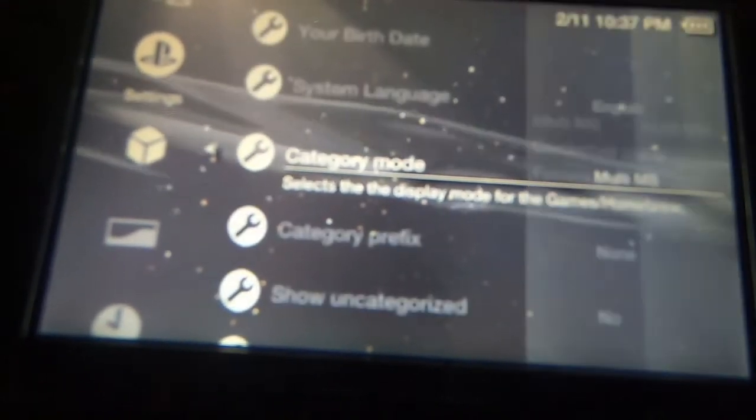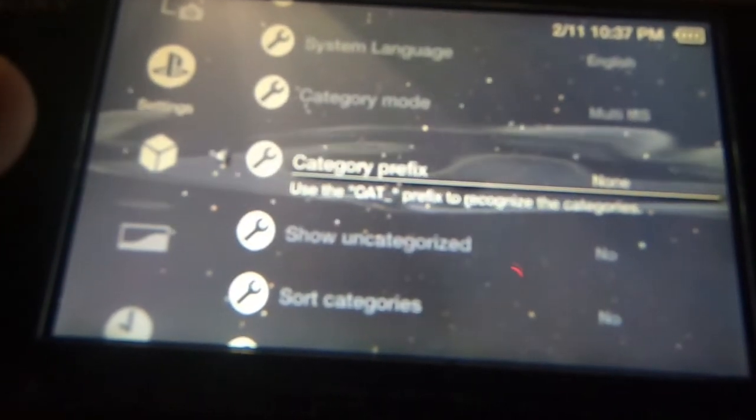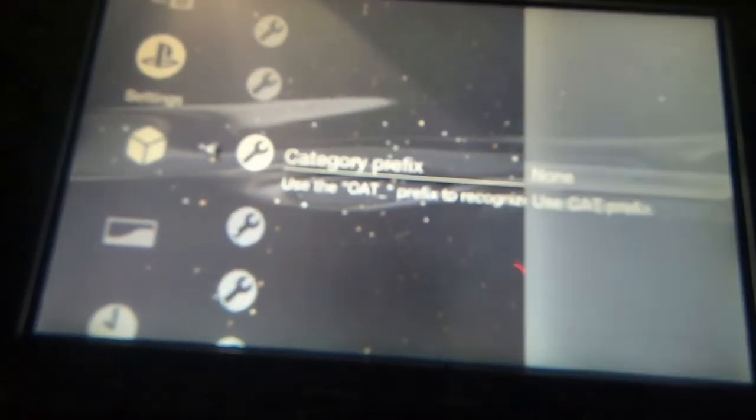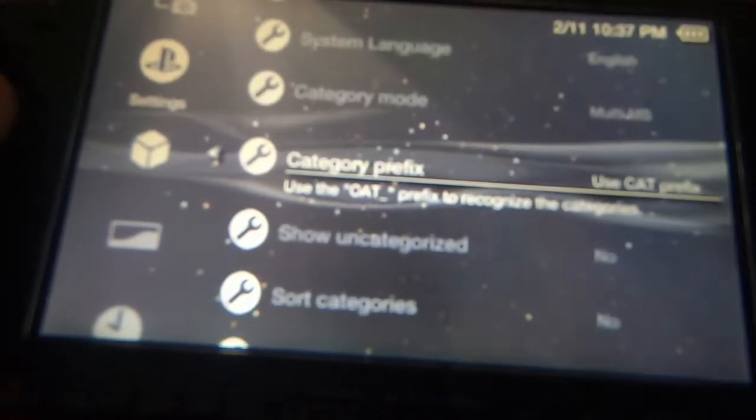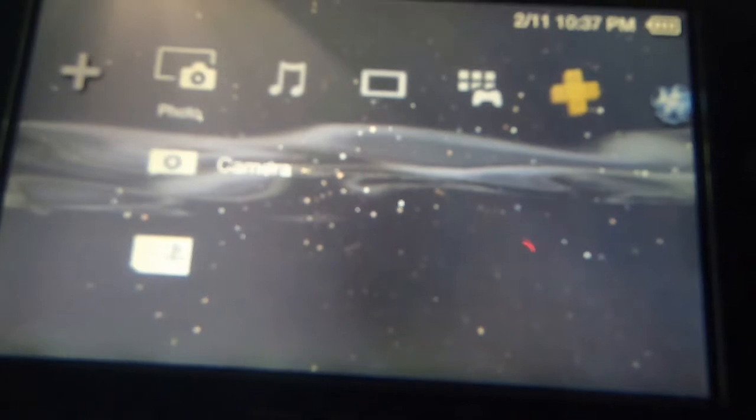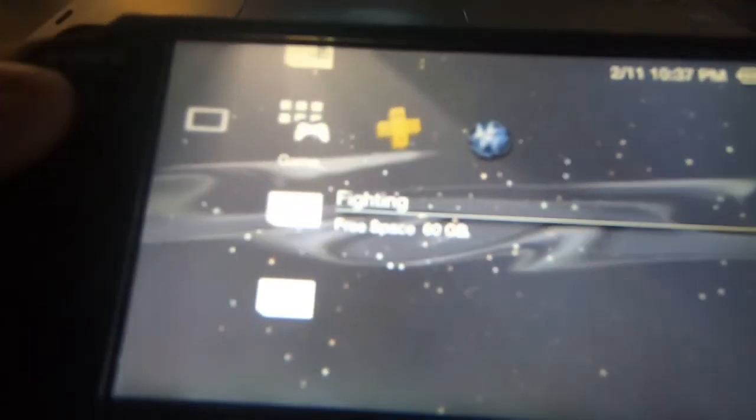That looks nice, utility. At least it gets rid of the cat_utility. So that looks nice, I like that too. I like the minimalistic one where it just showed the folders on the right hand side. Let's go back to system settings. I'm going to bring this back up to multi ms. Use the cat prefix to recognize the category, none. Let's switch this on. Let's go back.